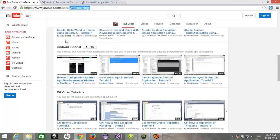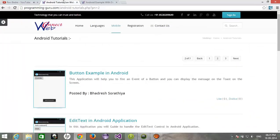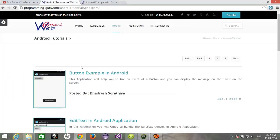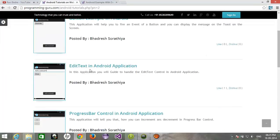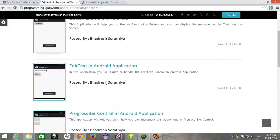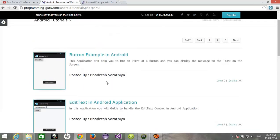You can also download the latest examples related to iOS or Android from programming-guru.com.